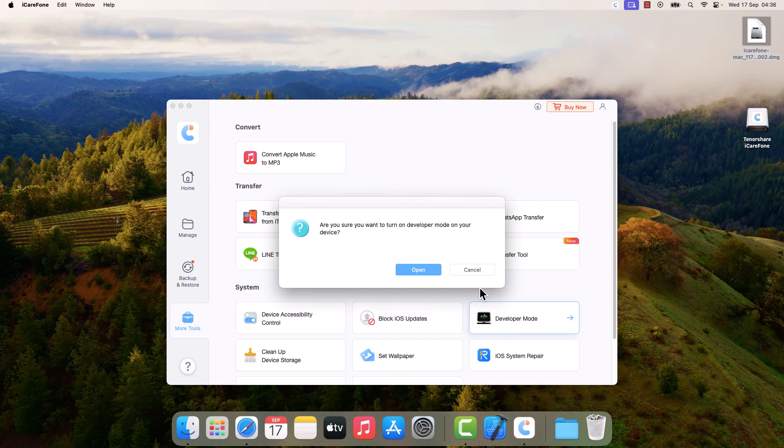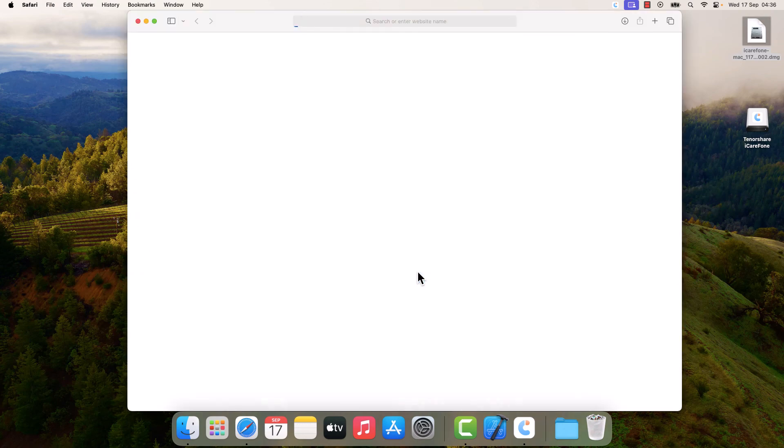And tap on Open. So the developer mode has already been displayed on our phone. Click on Next. Actually you can exit this.